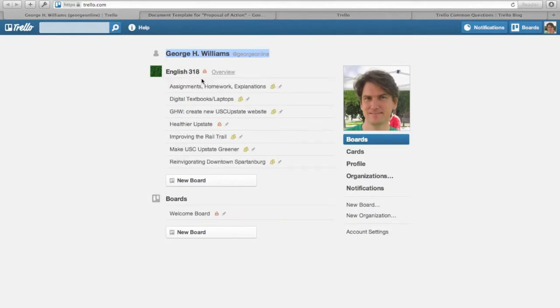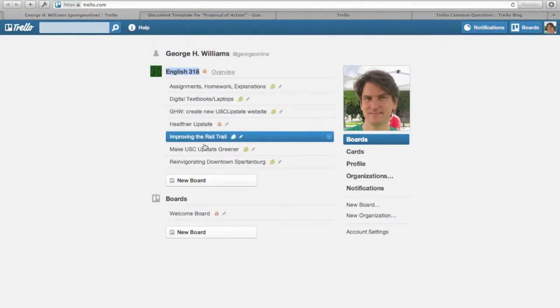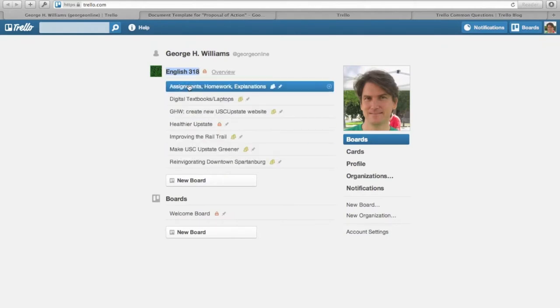Here in the middle will be a list of the different organizations you belong to. You only belong to one probably, which is English 318, and each organization can have multiple boards.